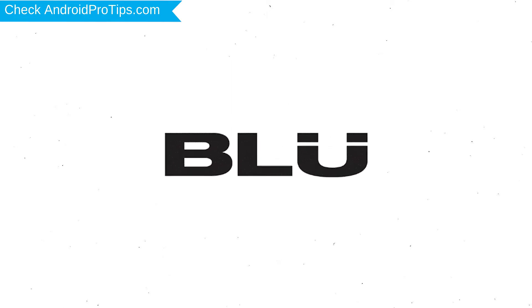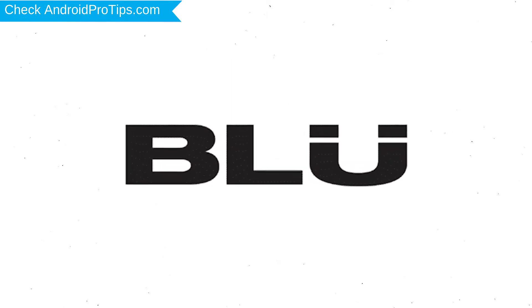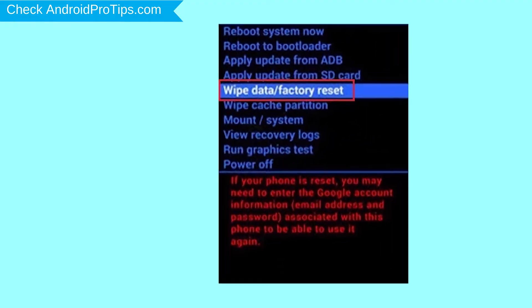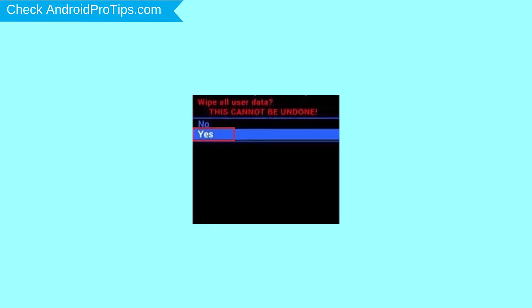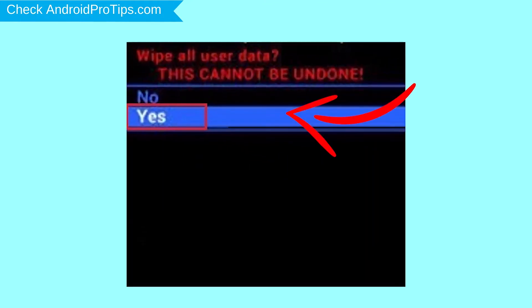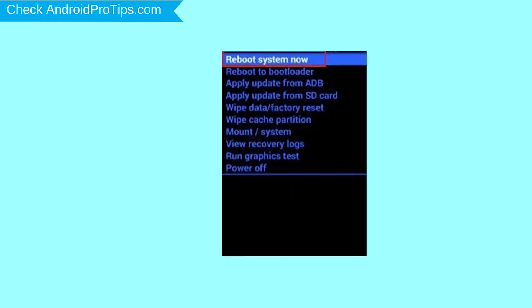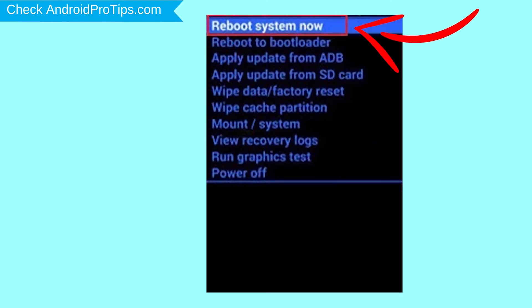After that, release both buttons when you see the logo. Navigate with the volume buttons to select 'Wipe Data and Factory Reset' option and press the power button. Next, select the 'Yes' option. Finally, select the 'Reboot System Now' option.